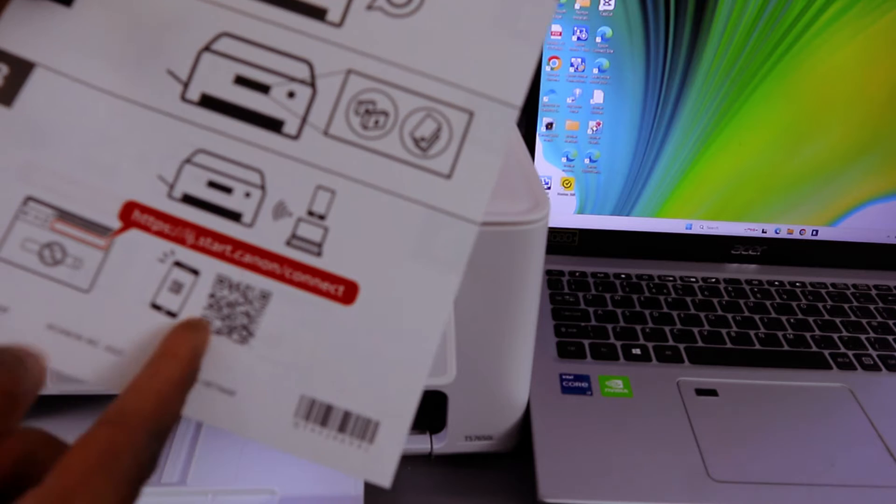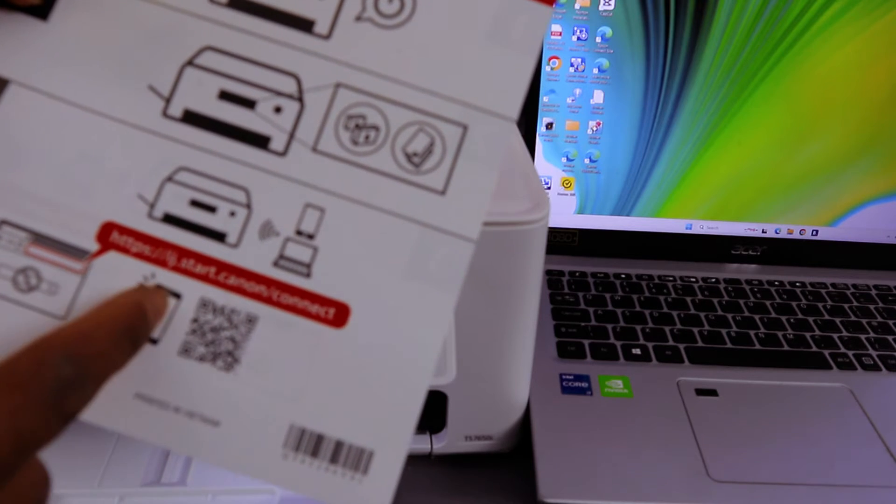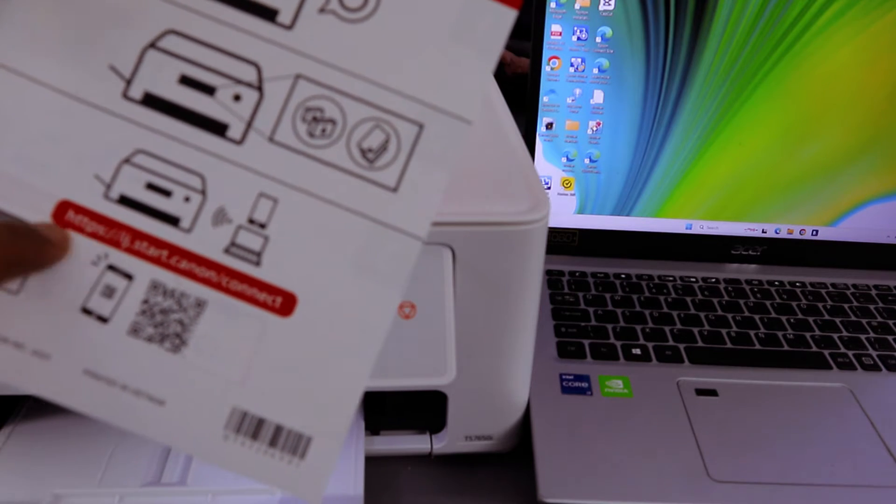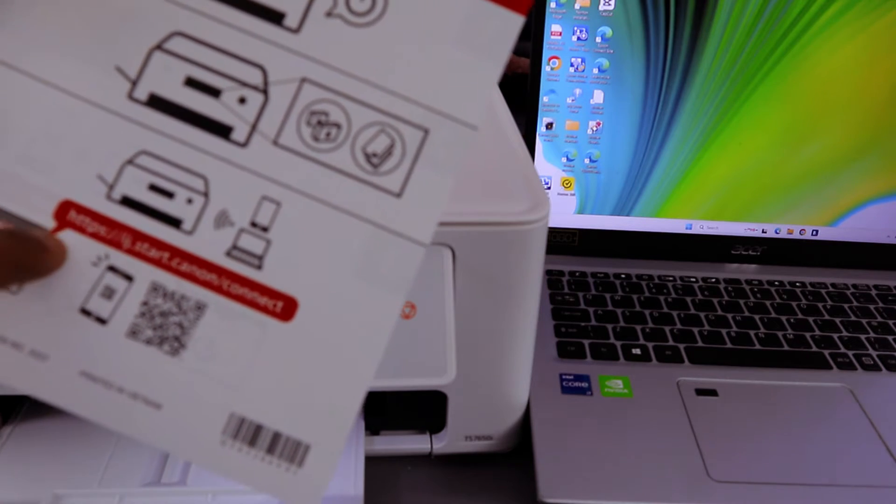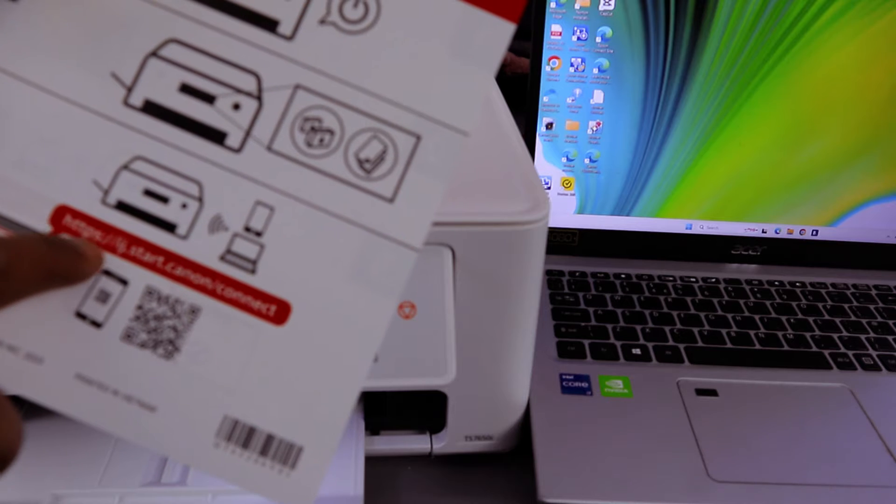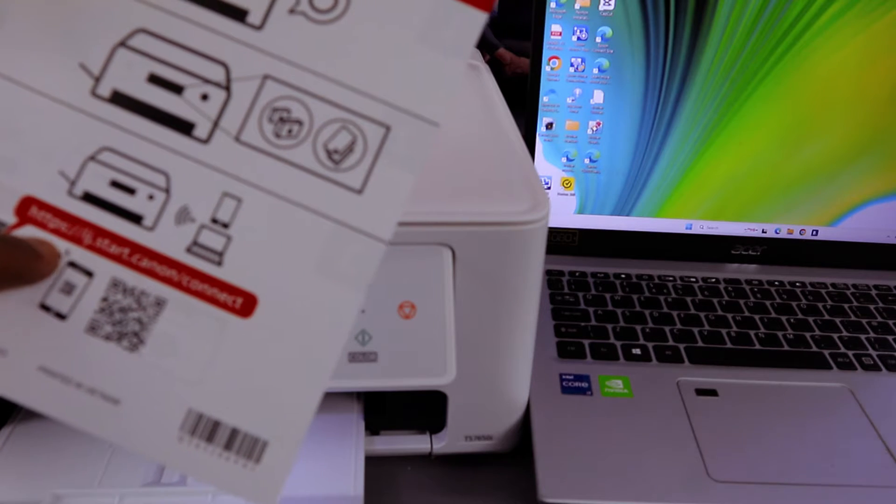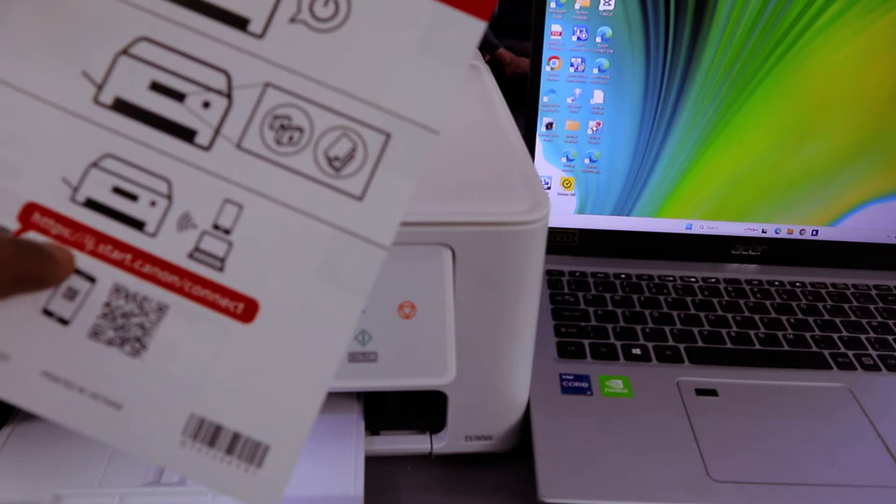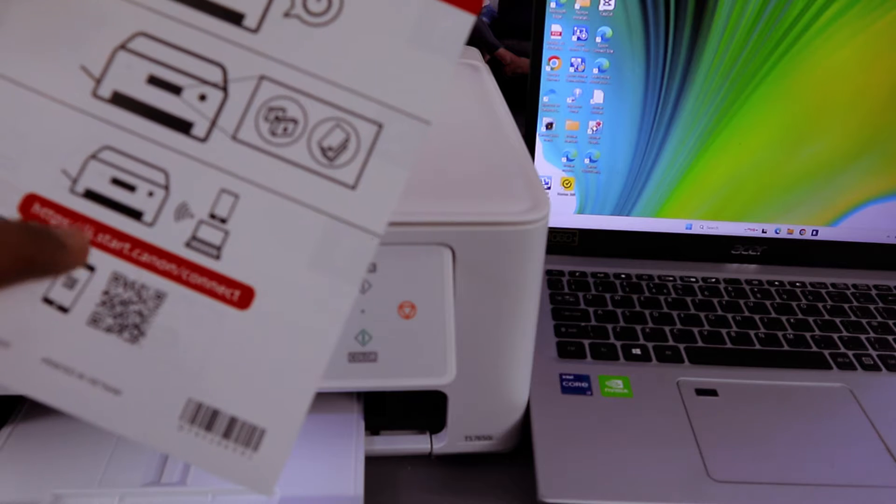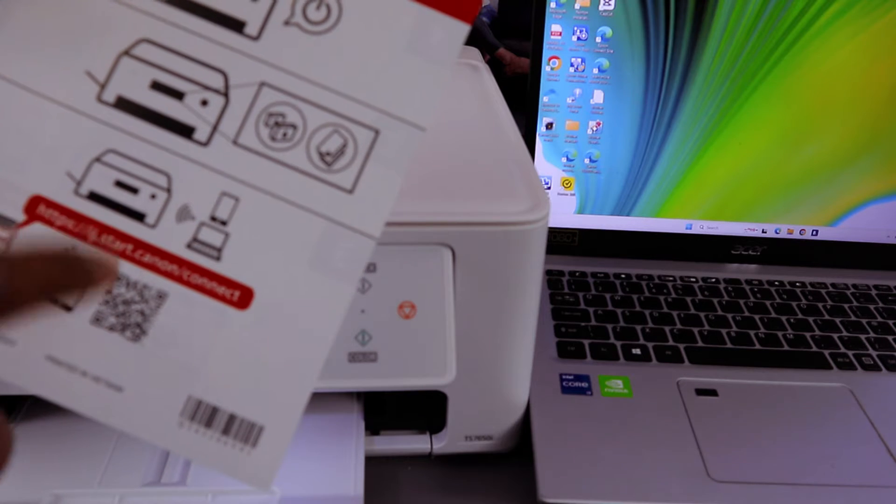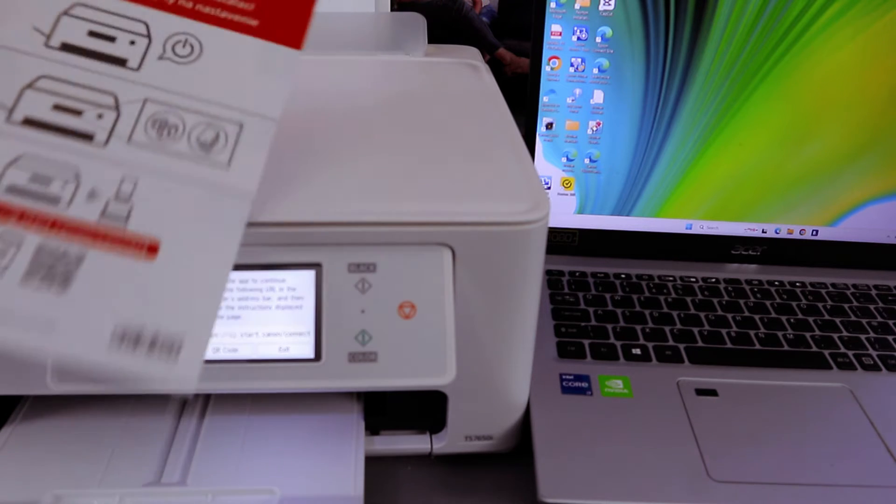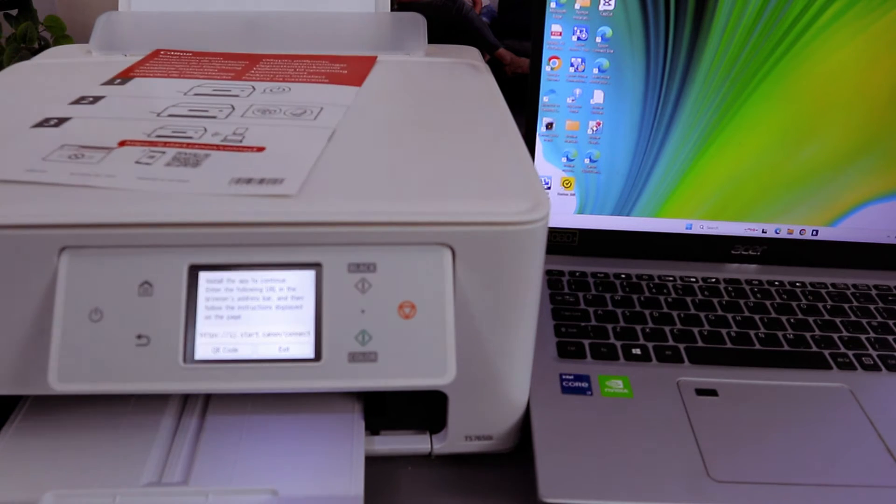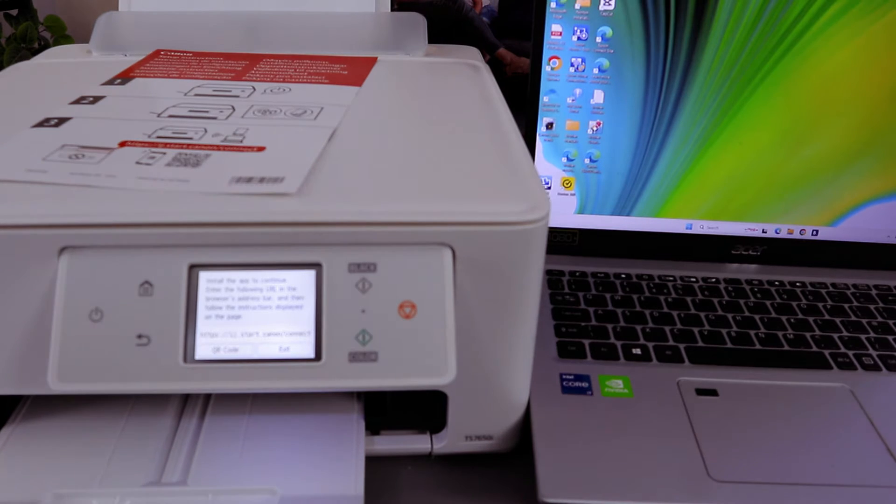From this leaflet, you can use your phone to scan the QR code or you can go to your computer and type https://ij.start.canon/connect.